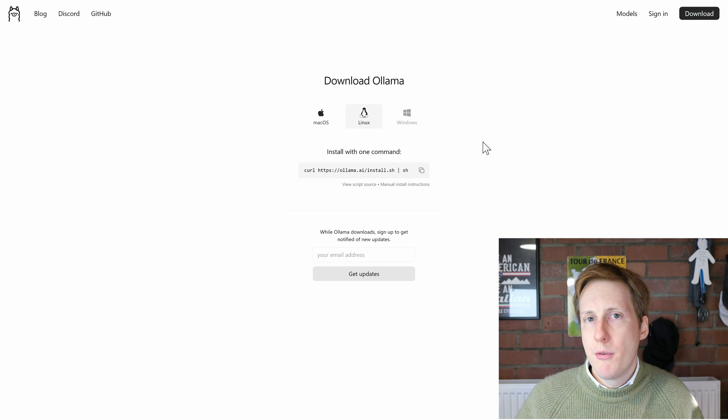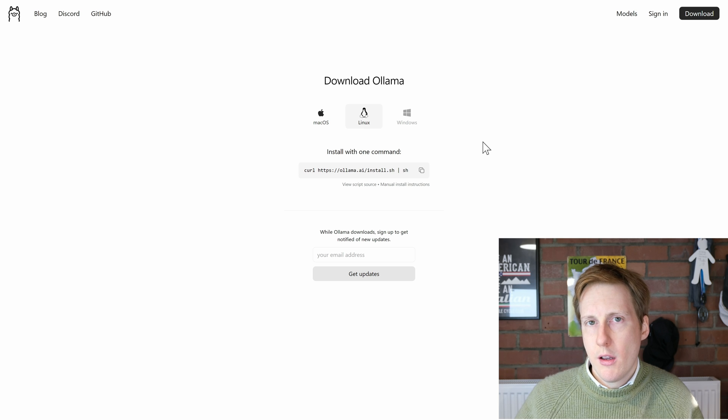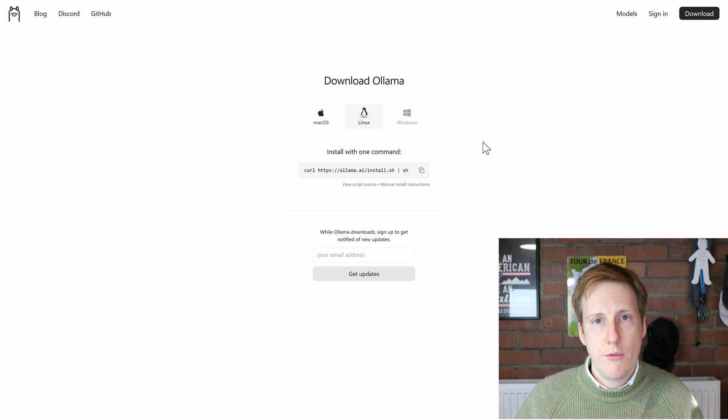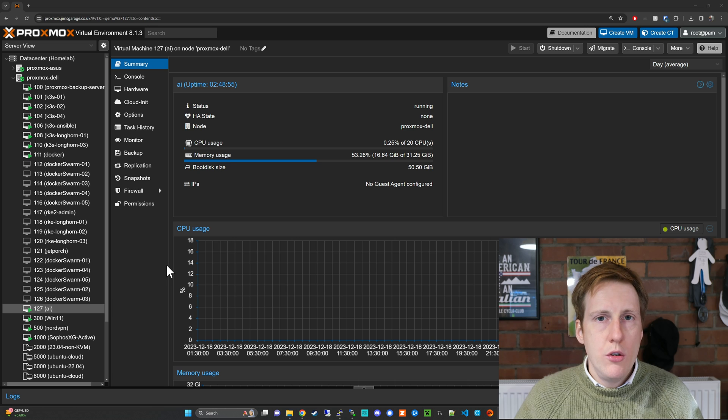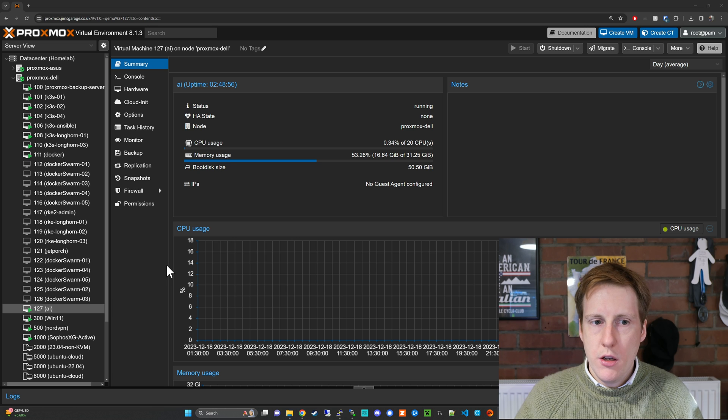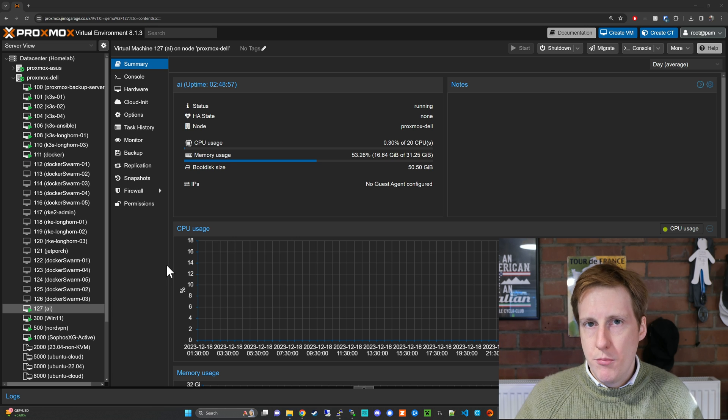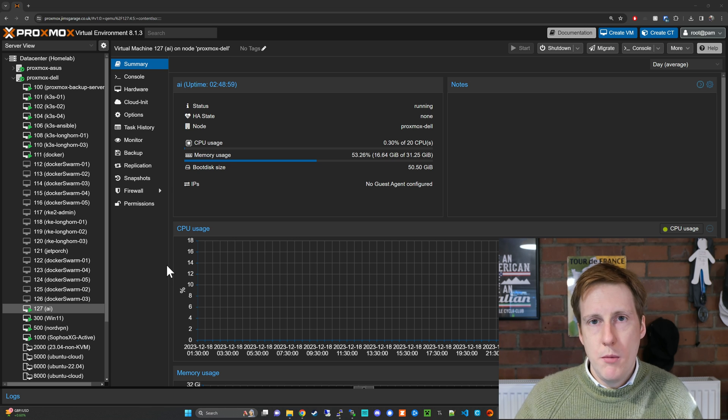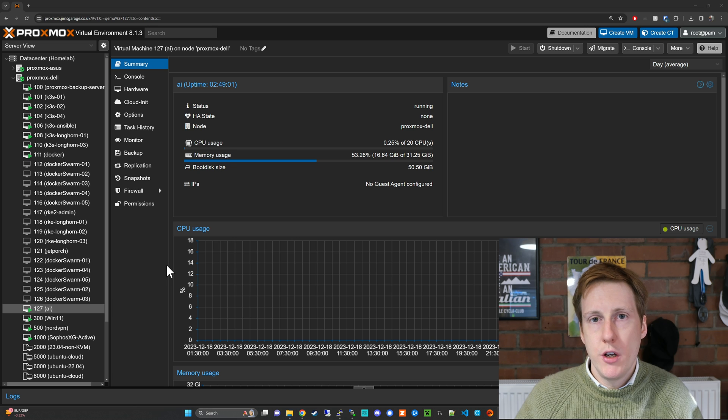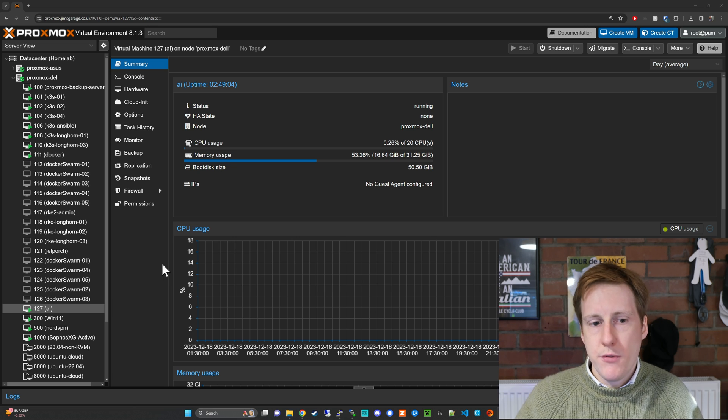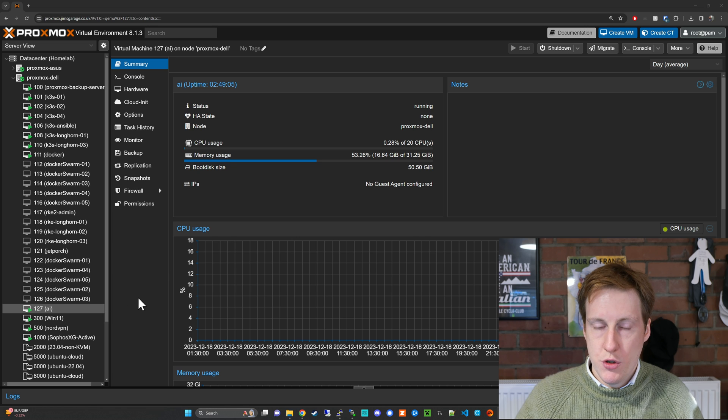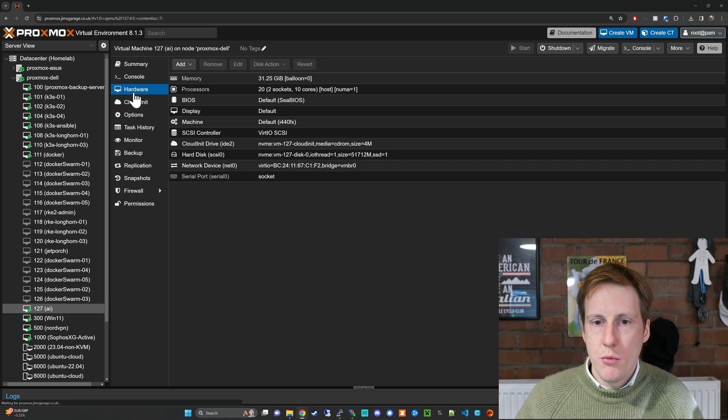So before you get into the deployment mode let's go and have a look at the virtual machine. Now for anybody who watches my videos you know I run Proxmox but this should be hypervisor agnostic and you can even run it on bare metal if you wanted to. Now this virtual machine that you can see here I've just called it AI and if we look in the hardware tab you can see that it's quite beefy.